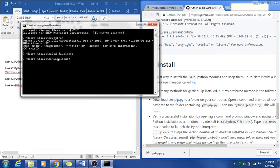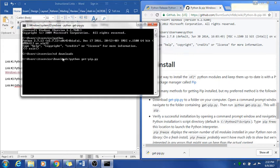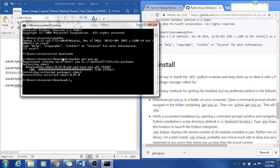You can see that we're in there now. You will go ahead and type Python, get, just get, and then hit tab, and it should fill out the rest for you, or you can just type out get dash pip dot py, and you'll hit enter. That will go ahead and install that really quick.